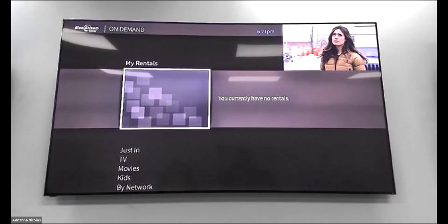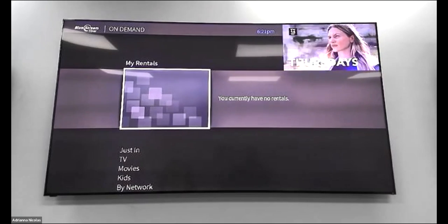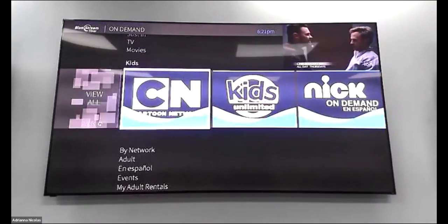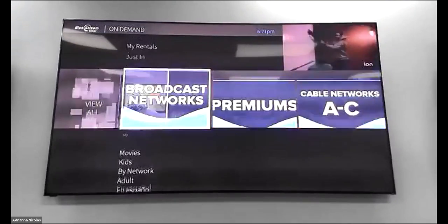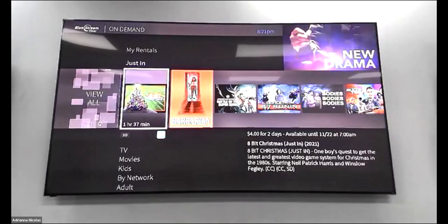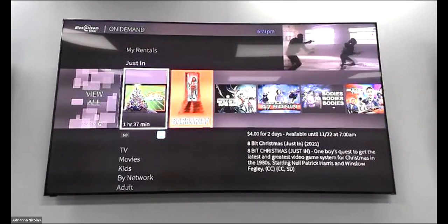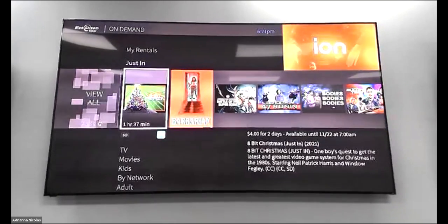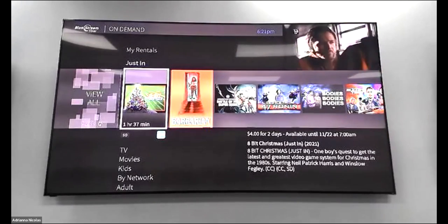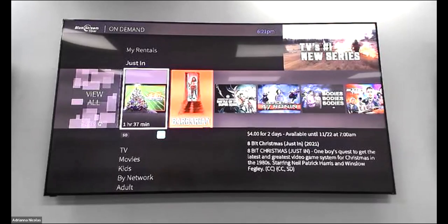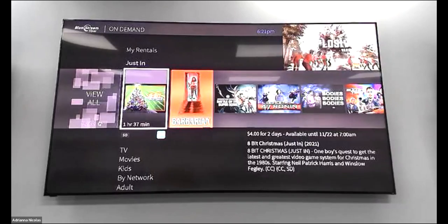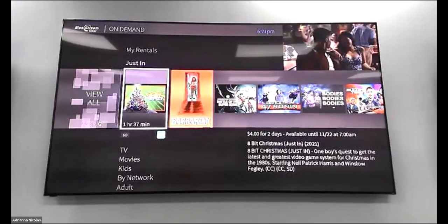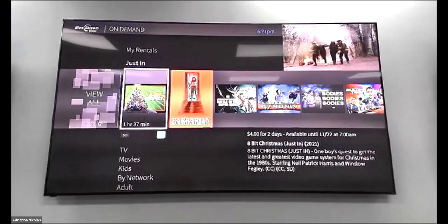On Demand works similarly to Xfinity or AT&T — you can navigate through different movie sections for kids, adult content, and several other categories. If you want to purchase a movie, it will tell you the cost in the right-hand corner and how many days it's available. For example, a movie might cost four dollars and be available for two days, which will be added to your BlueStream bill. Before purchasing from On Demand, I recommend going through the streaming services first to see if something is available for free.